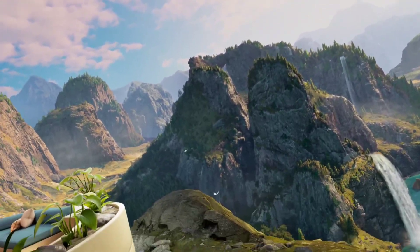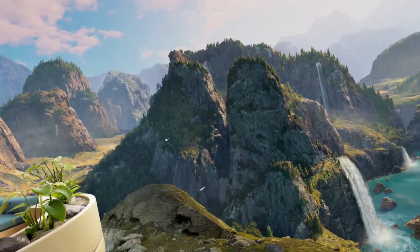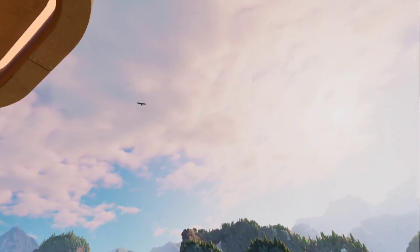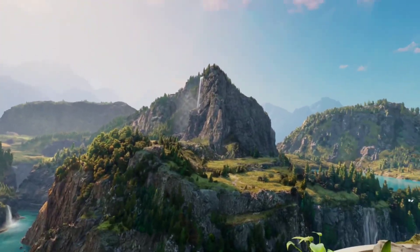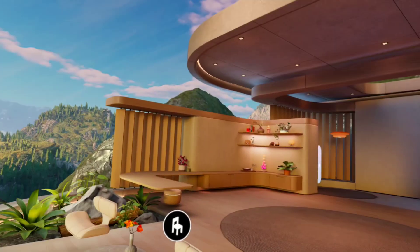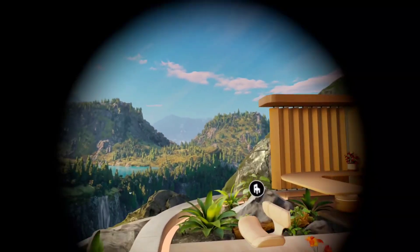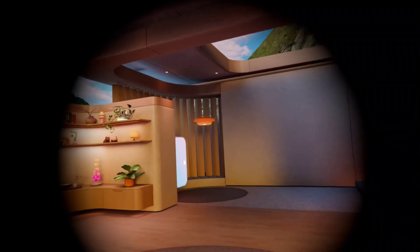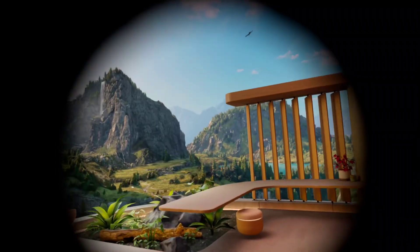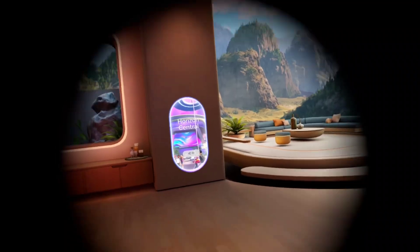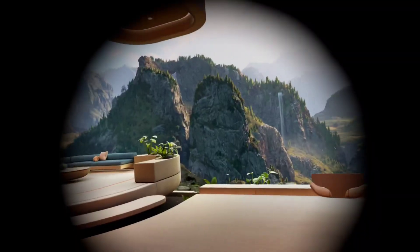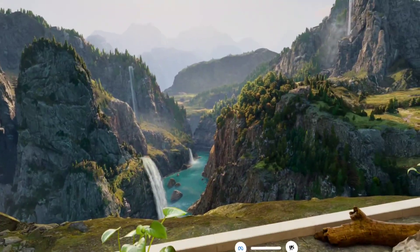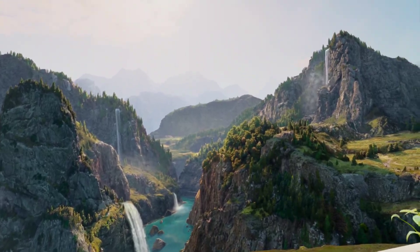Hey, welcome back to the channel. This is just a quick how-to. If you've updated to AE-1 and you've got this vignette around and you're like, how did I get rid of it? You kicked it out of all your games, how did I get rid of it here?